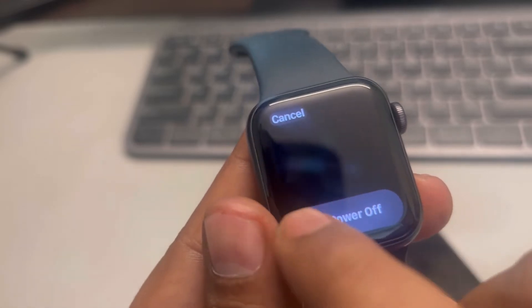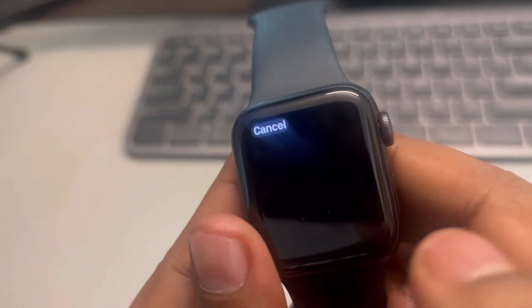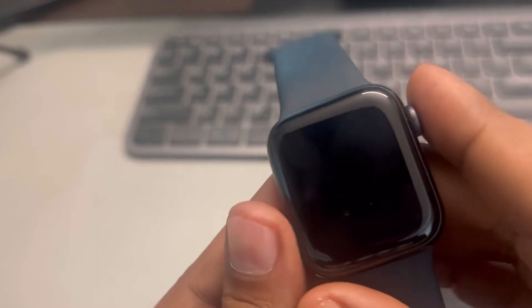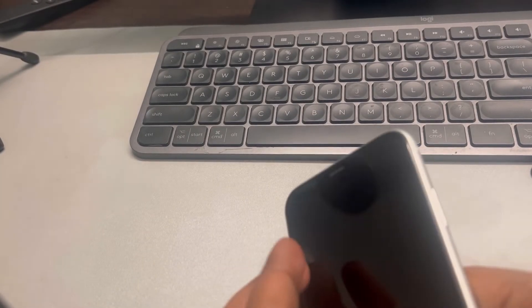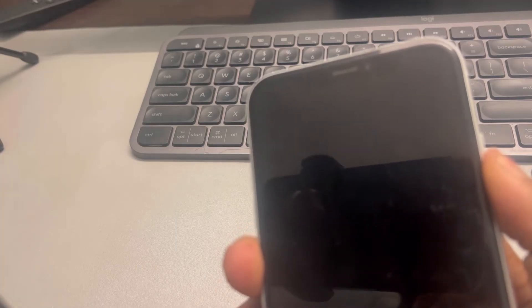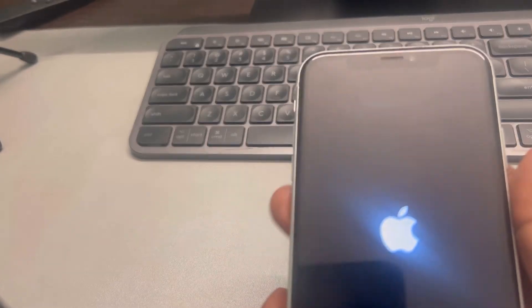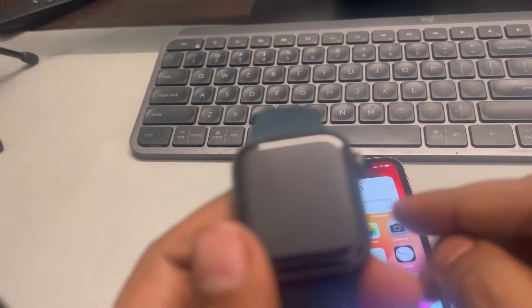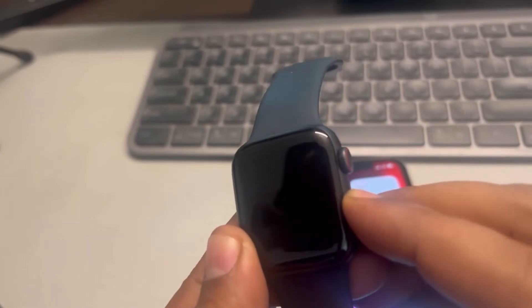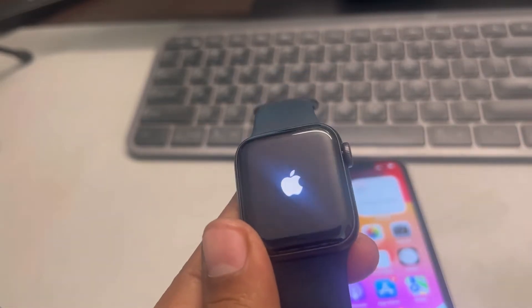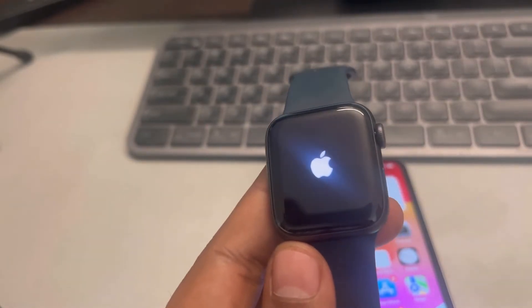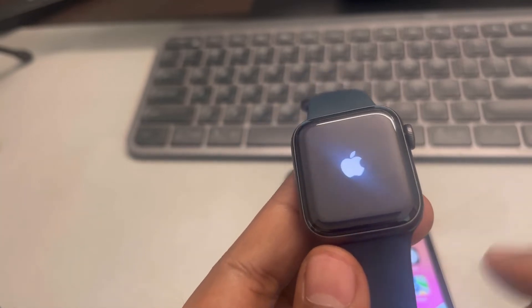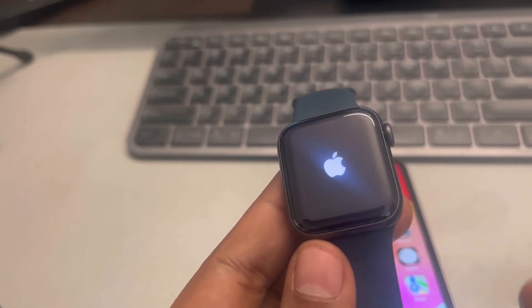Also power off your Apple Watch. Once both devices are off, start the iPhone first. After the phone has started, then power on your Apple Watch by long pressing the side button. If this is also not working, the next method is resetting the sync data.